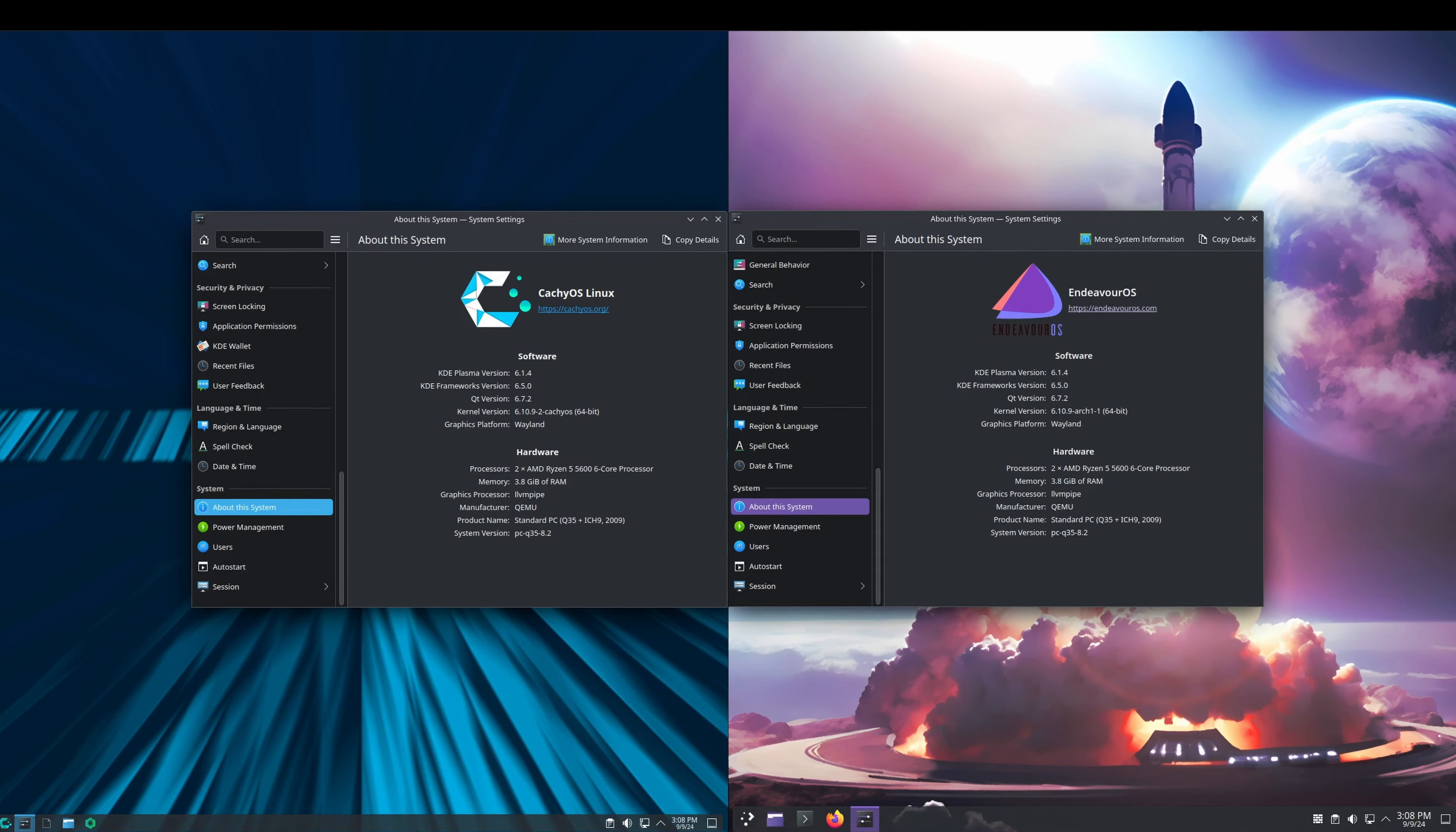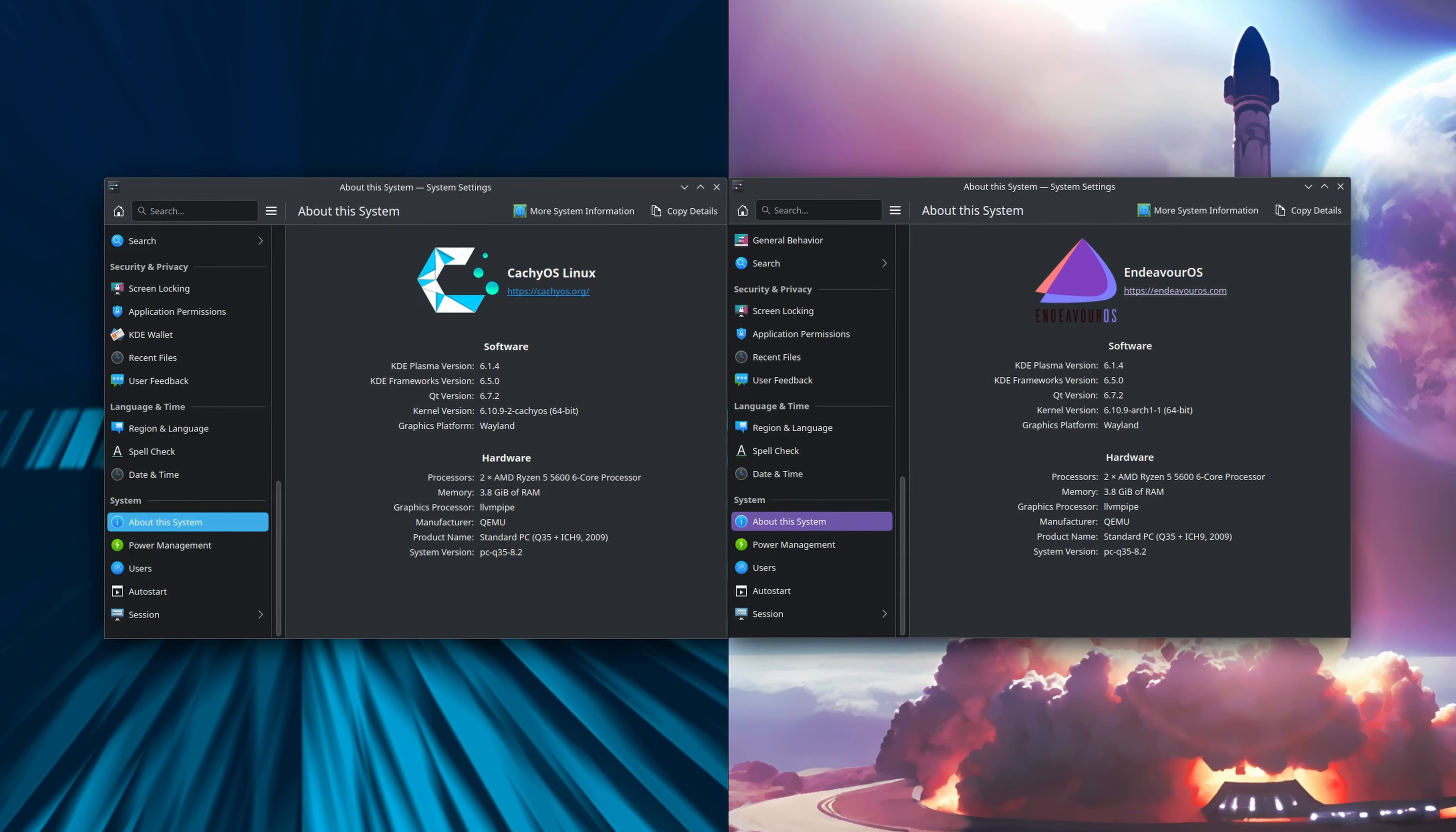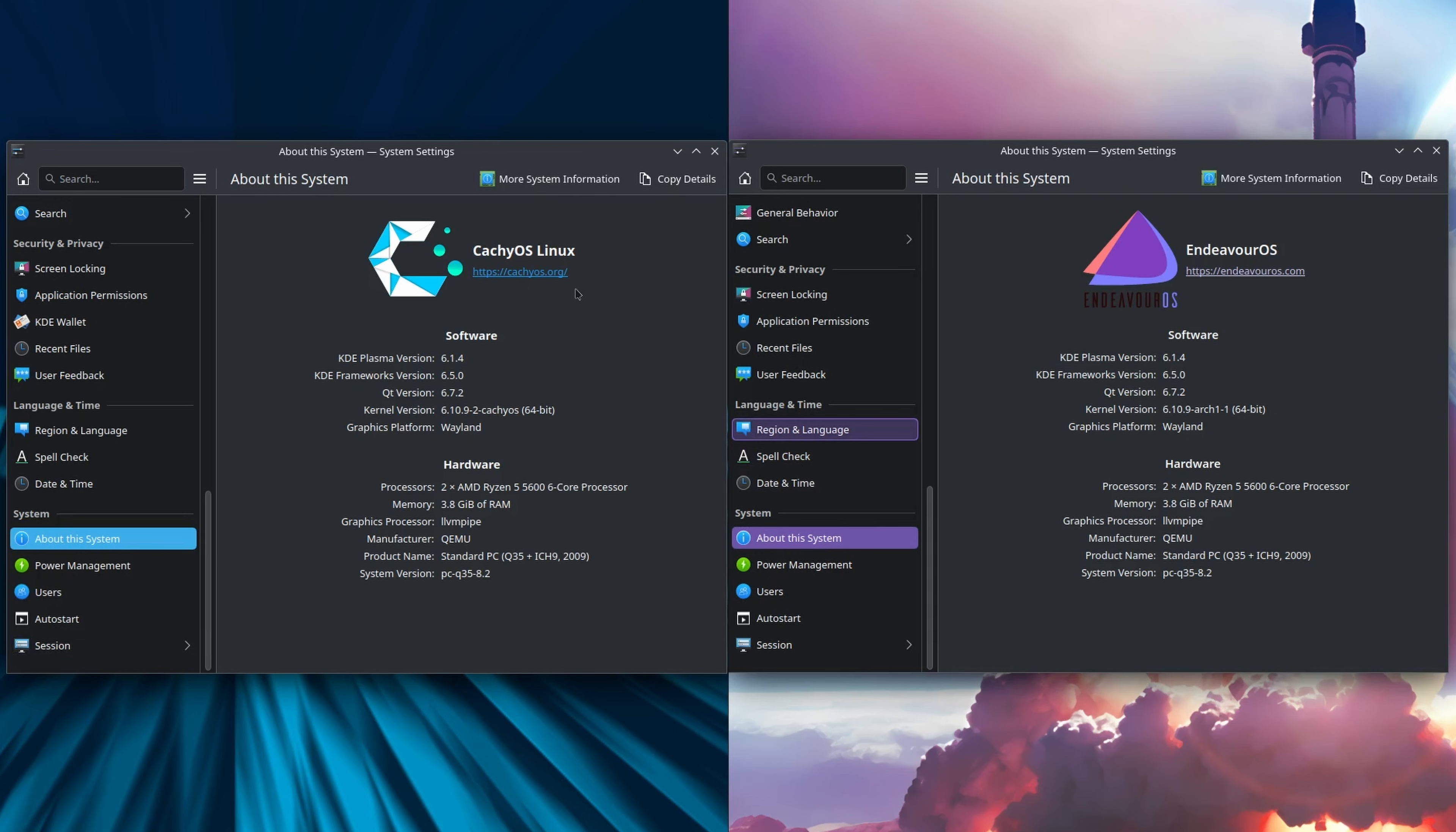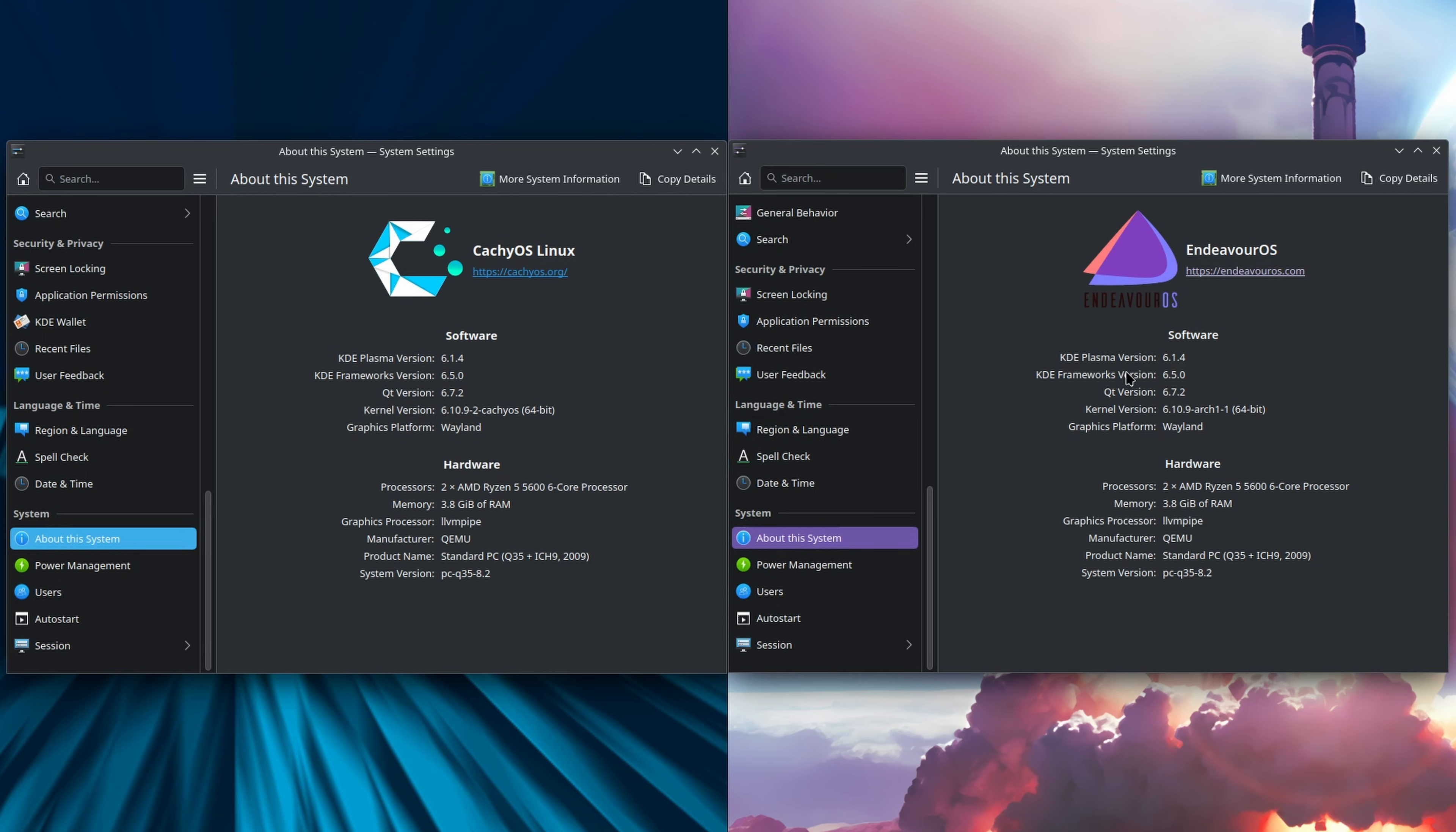Here's a look at system settings for CachyOS. We've got KDE Plasma 6.1.4, KDE Framework 6.5.0, Qt version 6.7.2, kernel version 6.10.9-2, and that's on Wayland. On the Endeavor OS side, same thing.